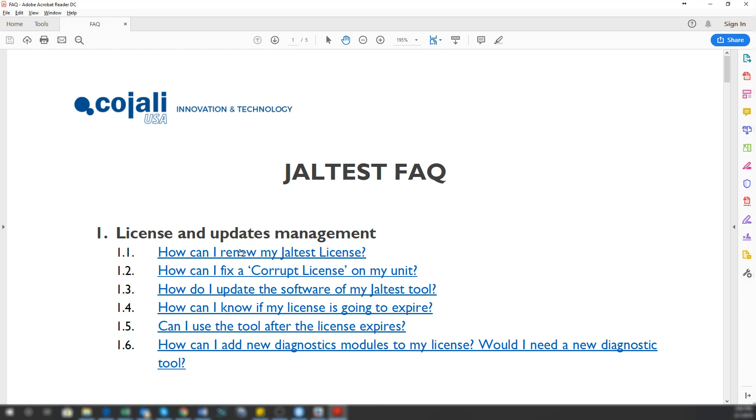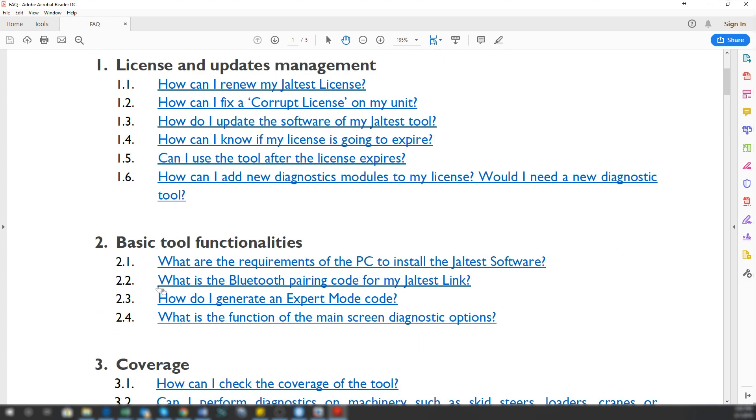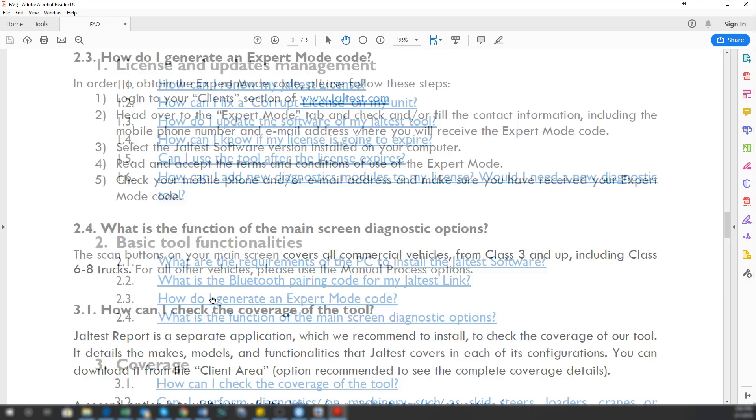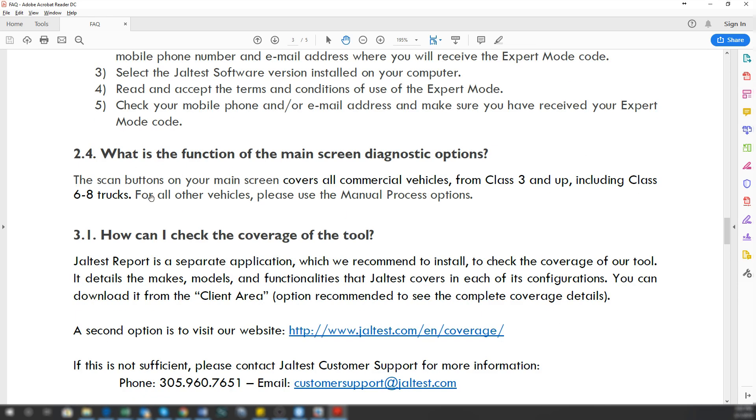How can I renew my JailTest license? How can I use a tool after it expires? Or things like how do I generate an expert mode? They are all hyperlinks, so you click on there and it'll take you to the actual question. It'll give you the procedures and you can follow them and everything is done.